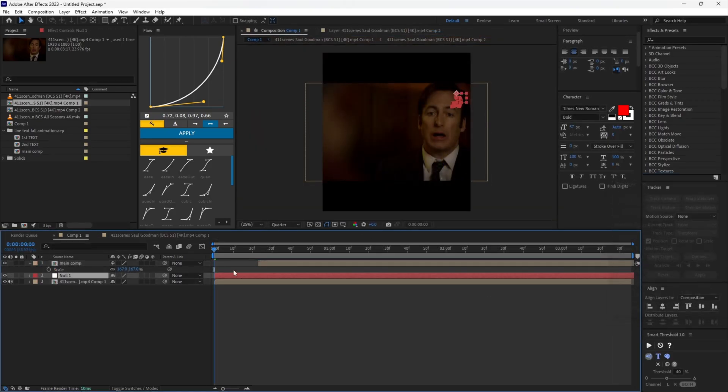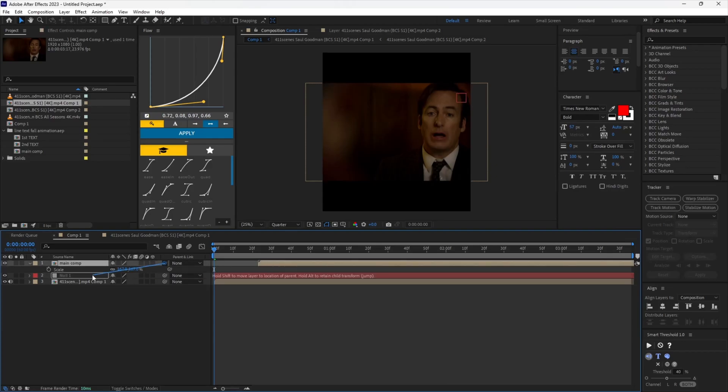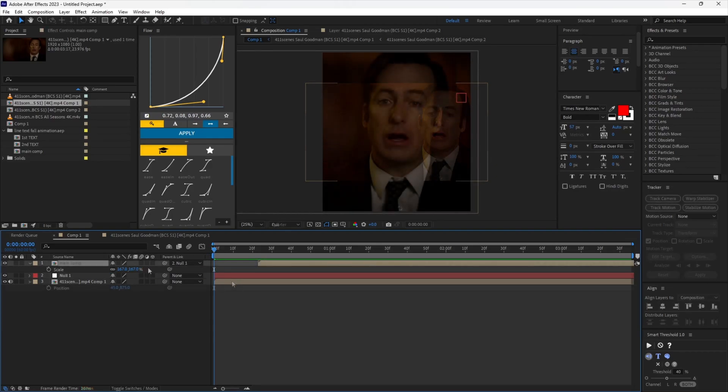Cut it and paste it onto the main composition where the text is, and parent the text to the null. Make some adjustments.